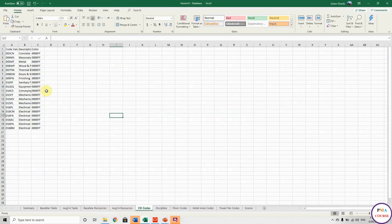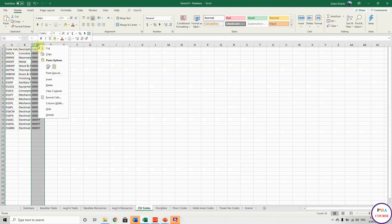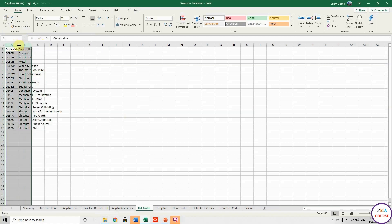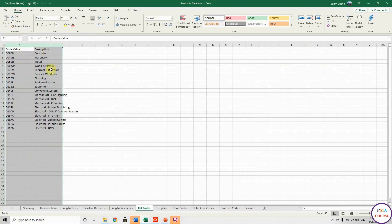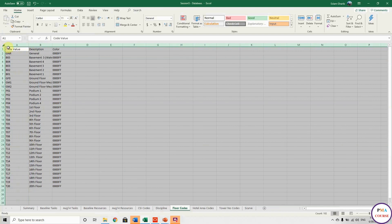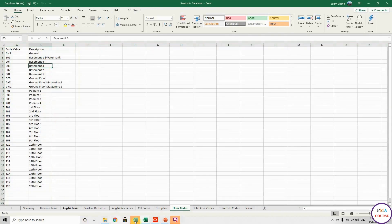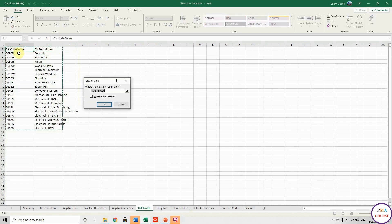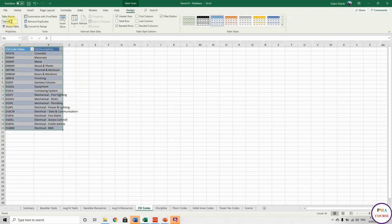Now we have the code tables. Let me remove the color column — I don't need it. In the codes, we have to rename the headers, because some have the same generic header name. I'll call them 'CSI_Code_Value' and 'CSI_Description', then make a table and call it 'CSI_Codes_Table'.